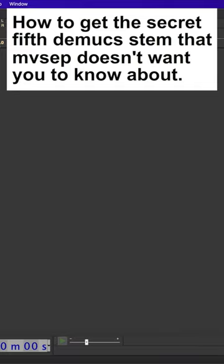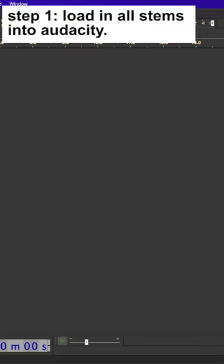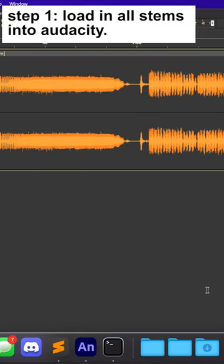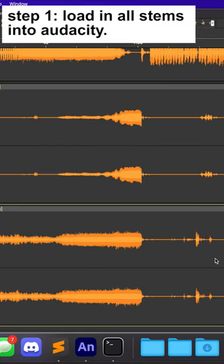How to get the secret 5th Immukes stem that MVSEP doesn't want you to know about. Step 1: Load all stems into Audacity.